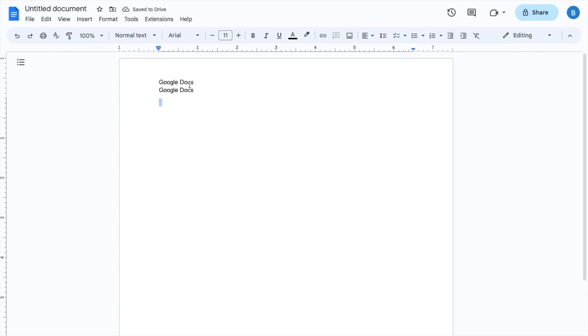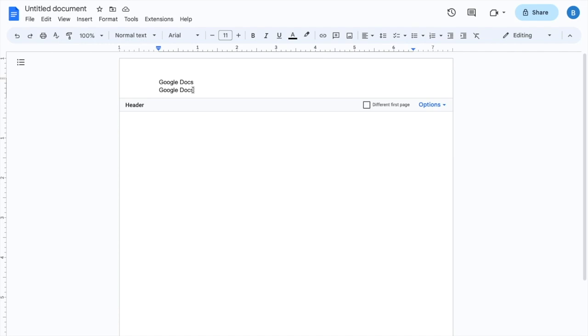And basically, if you want to get back into it, as I mentioned before, just double tap on the header and there you go. That is how you guys can edit a header here in Google Docs. I hope this video helped.